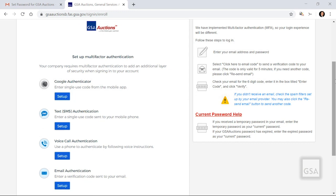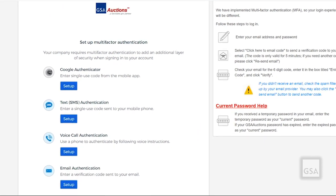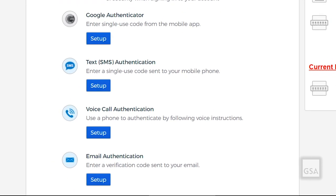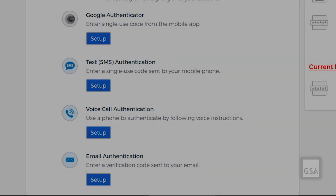This will bring you to the MFA selection screen. It is recommended that you pick two to three methods to verify your identity. The options are Google Authenticator, Text, Voice Call, and Email.